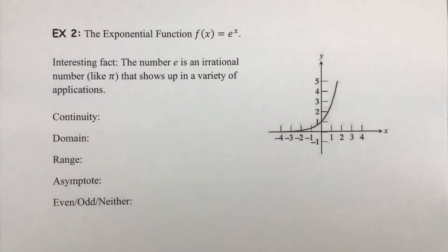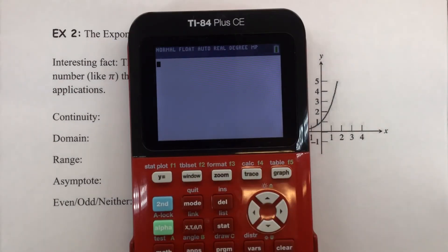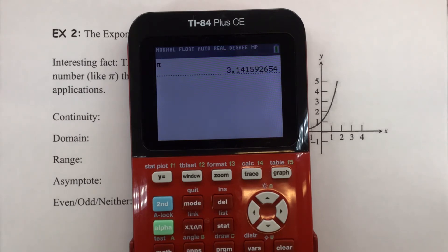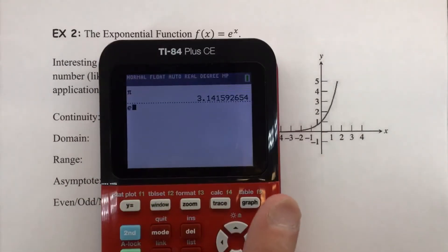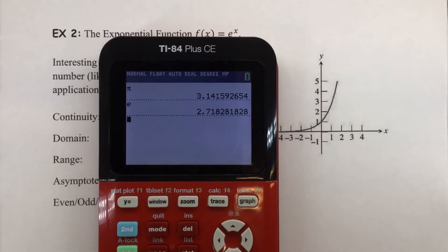Interesting fact: e is an irrational number, much like pi — its decimal goes on forever with no repeating pattern. For comparison, evaluating pi on a calculator shows that string of non-repeating decimals. The button for e on most calculators is accessed via a second function key. Evaluating e gives approximately 2.718, continuing on without any pattern.